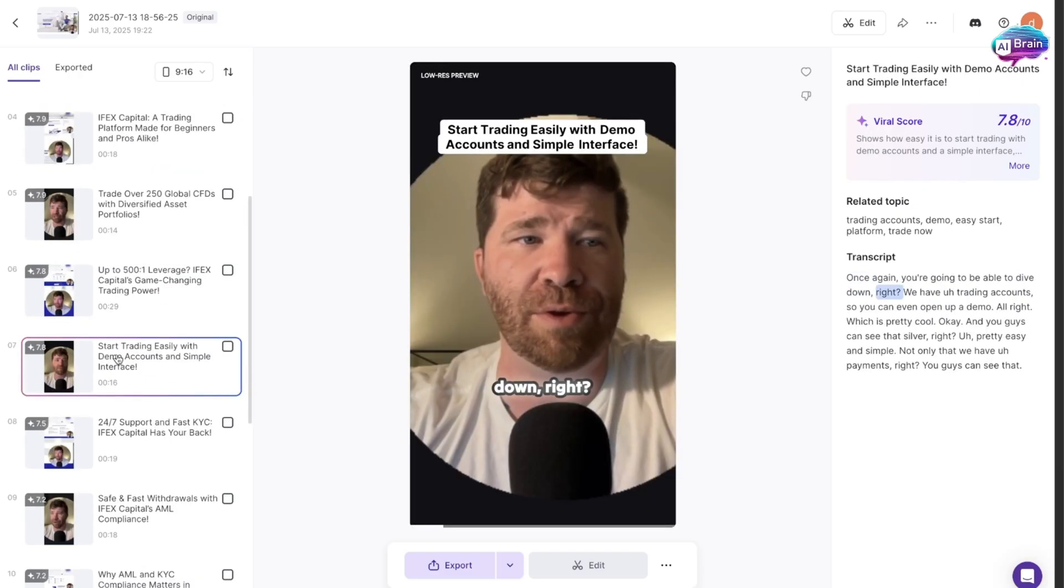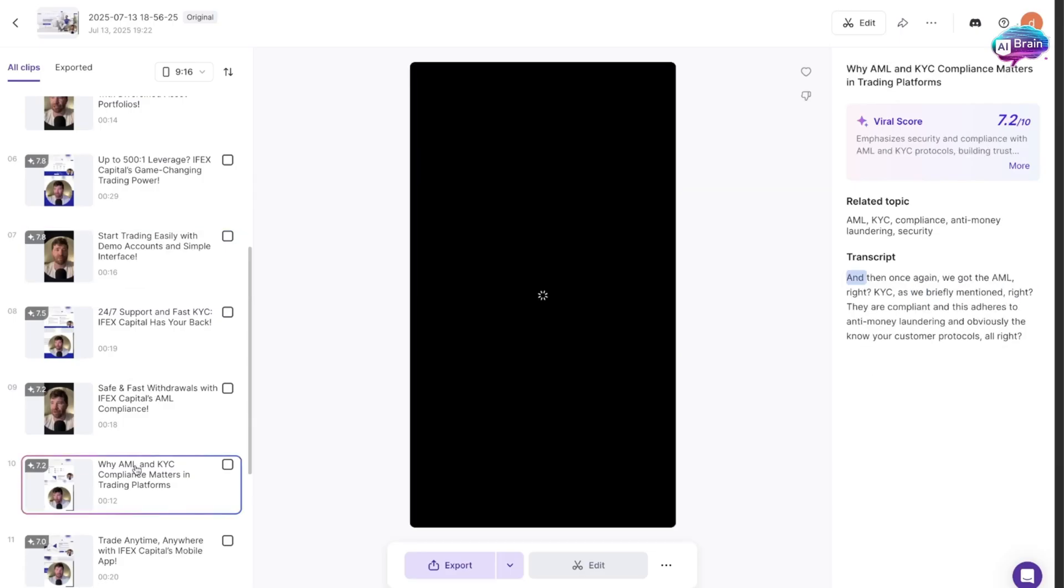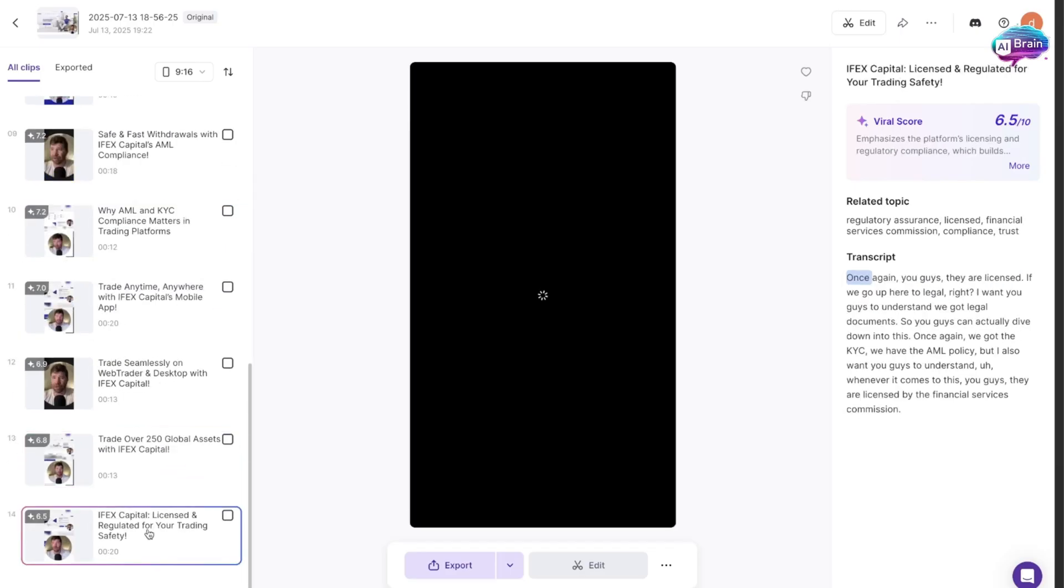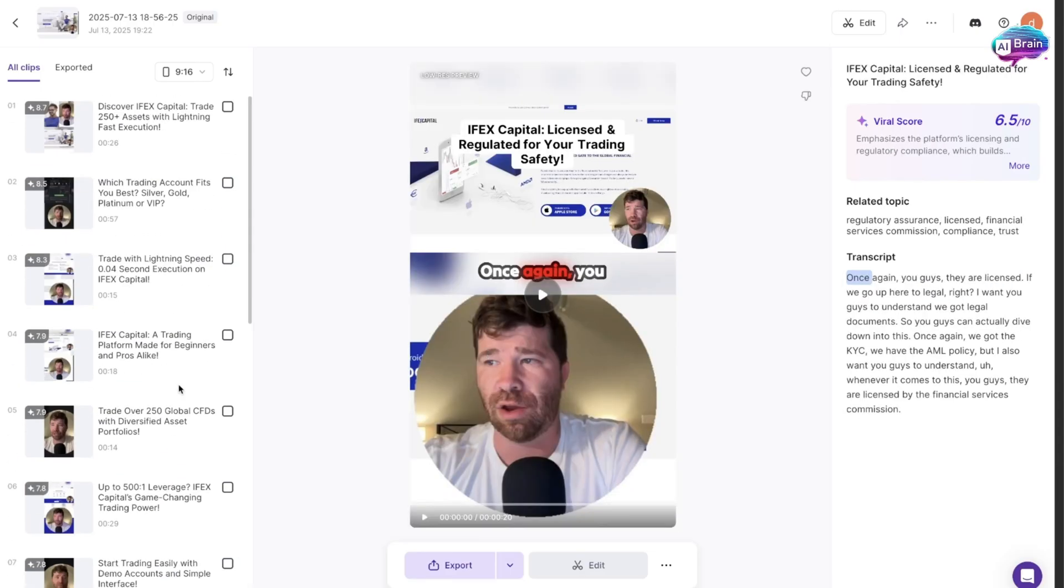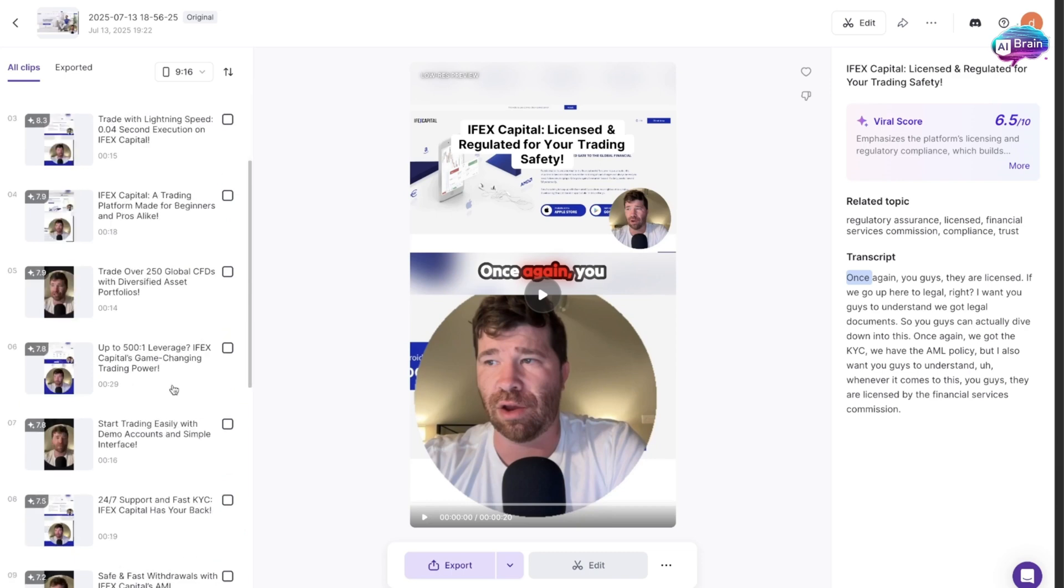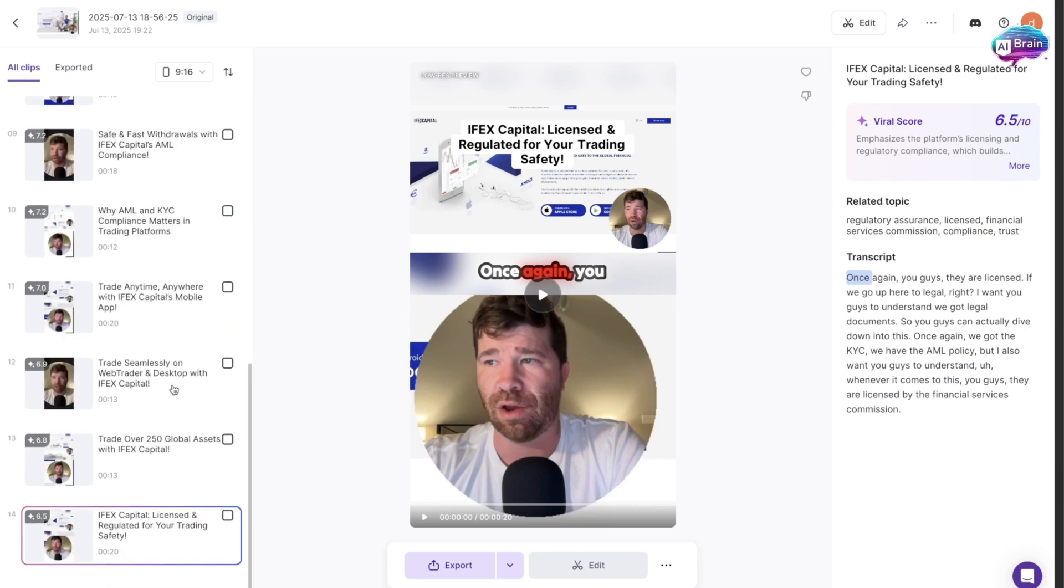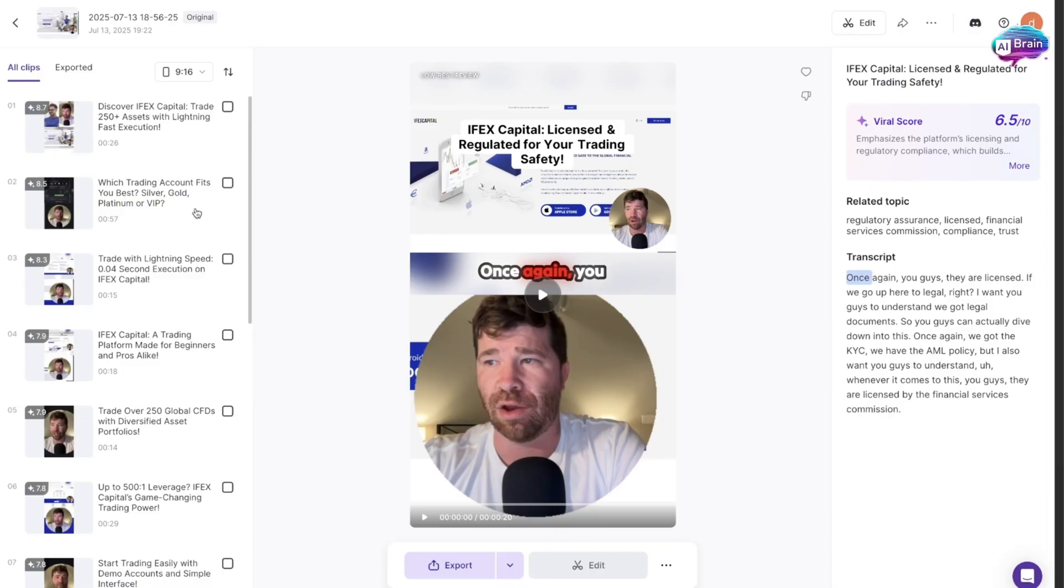Pretty easy and simple. I'm going to highly recommend you dive into this. As stated, it tries to find all the best viral clips, and that is what you're looking for.